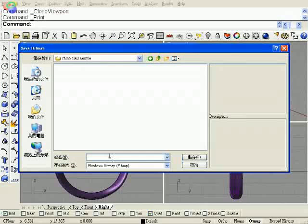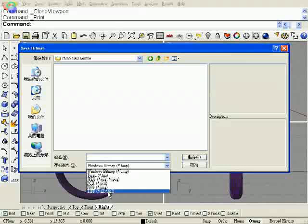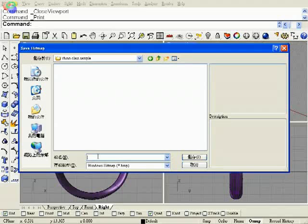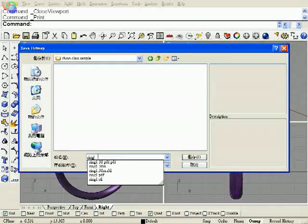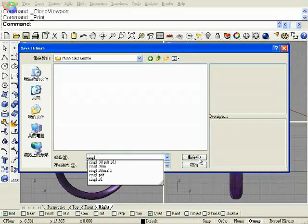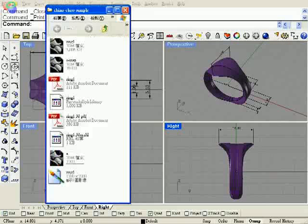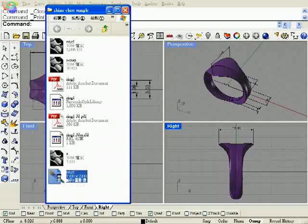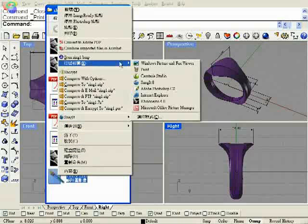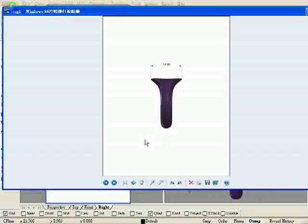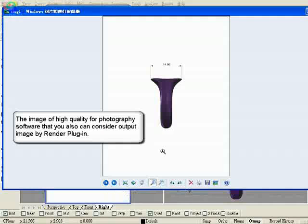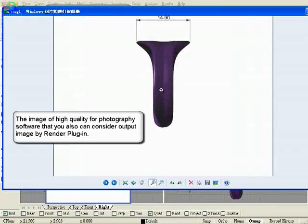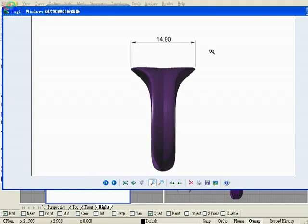The image of high quality for photography software, you also can consider output image by render plug-in. Set up high quality, then save file with TIF type. Preview image with Windows Viewer. The image quality seems poor.